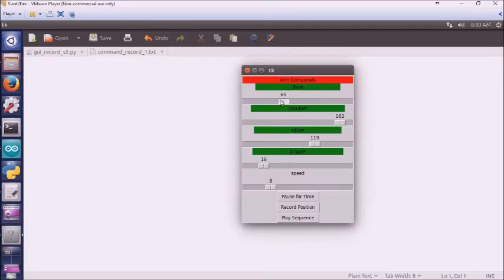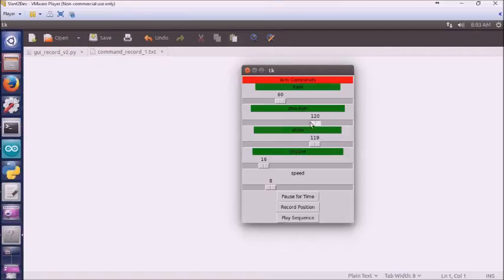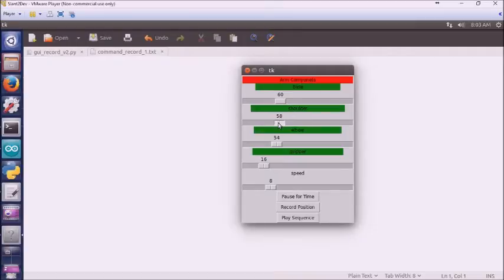Then we bring the base around to right about there. I'm going to bring the shoulder down a little bit, and bring the elbow up some. Shoulder down a little bit further. I'm going to record that position.